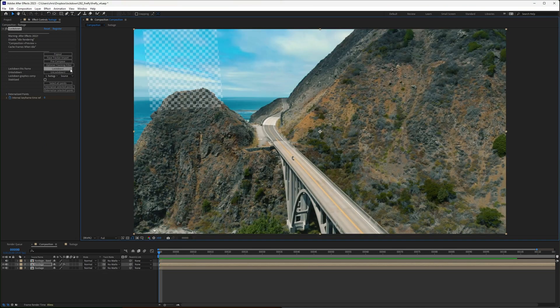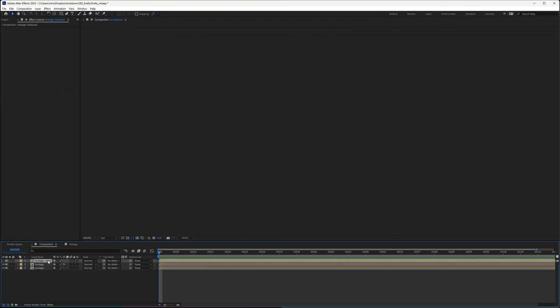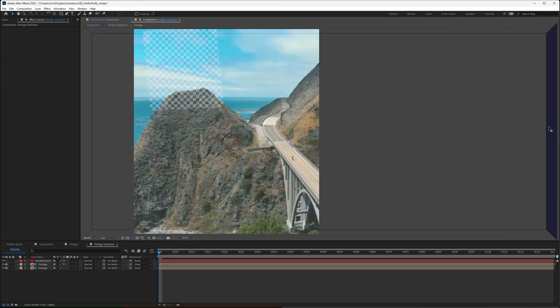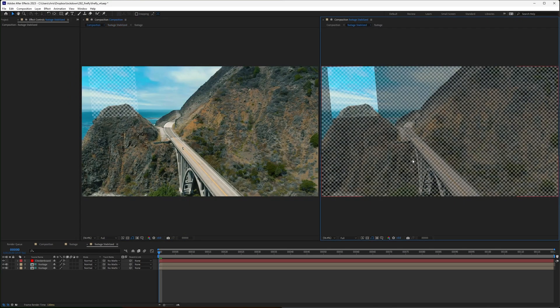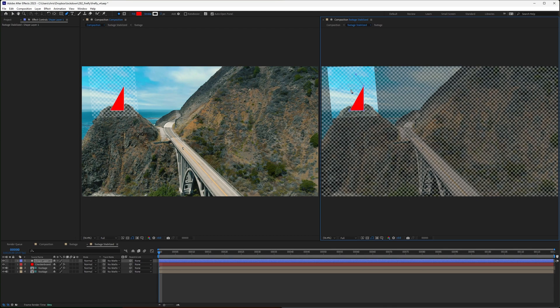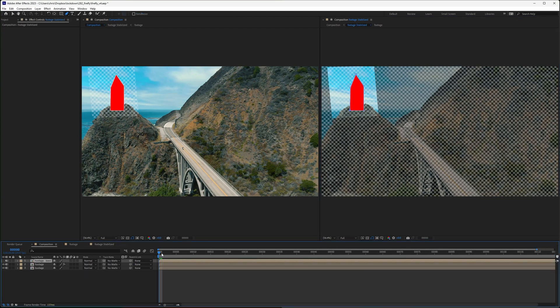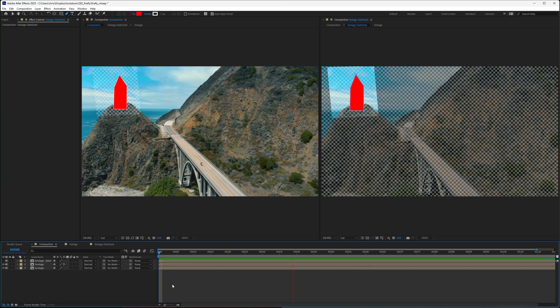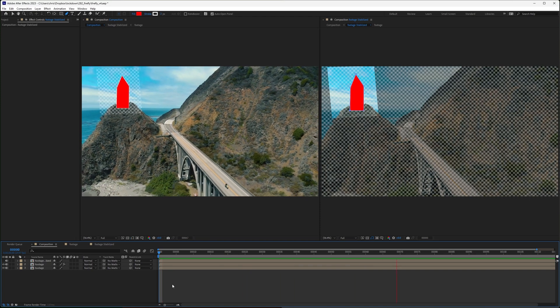The way Lockdown works, whatever I put in this stabilized precomp, for example a crudely drawn lighthouse, will track to our original shot.